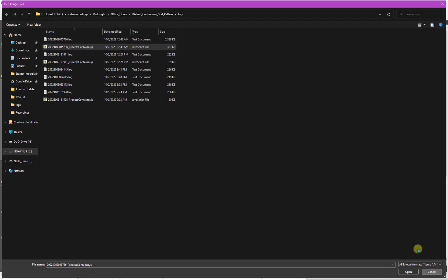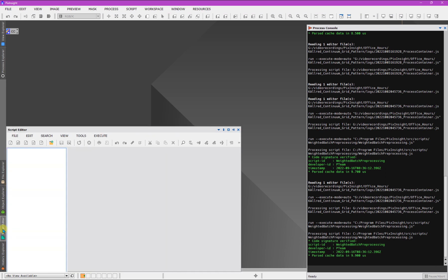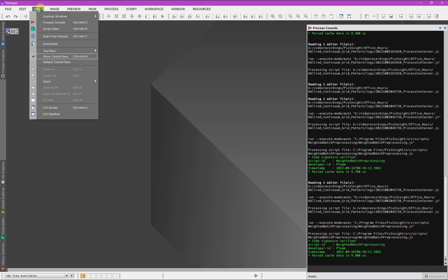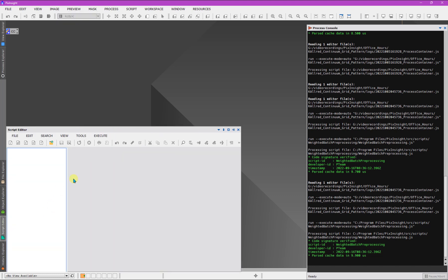So I'm going to cancel this. And what I want to point out is that over on the left side of my screen, I have the script editor. Now, if you don't see it, you can also go find it here under view, and you can turn it on the script editor here. So script editor, what you can do is you can open that file.